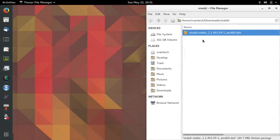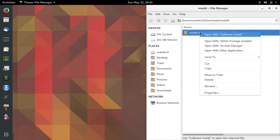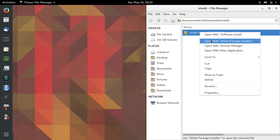This file was in my downloads folder, but I've moved it into a separate folder of its own, just to simplify the way things look on the screen. I'm going to right-click on it. The first option here is to open with the software install, which I don't want to do. The second one is to open with GW package installer, which I do want to do, so I'm going to click on that.